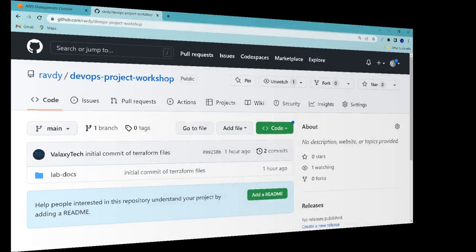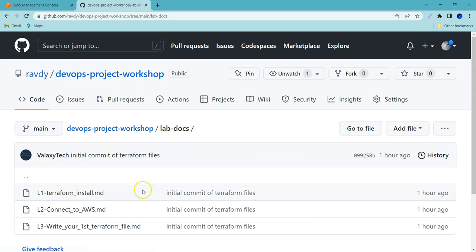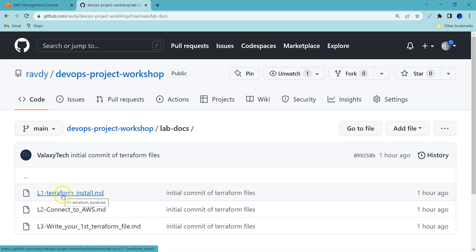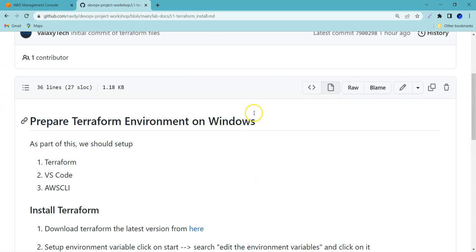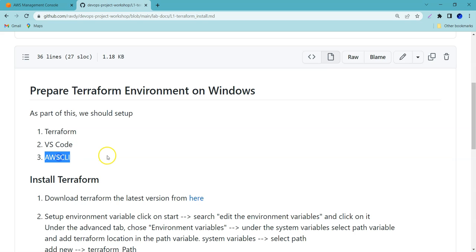To use Terraform, I have created a repository called 'devops-project-workshop'. In it you have a lab docs folder where I've committed a couple of documents, and I'm going to commit more documents for this series. The required documents are linked in the description of this video. To prepare our Terraform environment on Windows, we need to install Terraform, VS Code (which is helpful for writing Terraform scripts), and the AWS CLI (which authenticates with our AWS console).